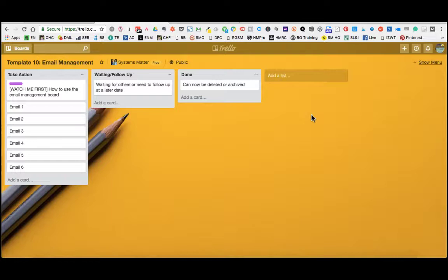And the solution here is to have a separate space where you manage your emails and you have a lot more control over it. So the first thing we need to think about is, of course, how do we get our emails into this board? A couple of ways.